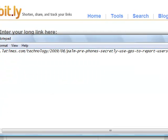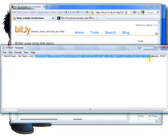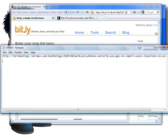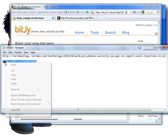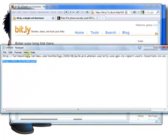And it shrinks it up. So now, instead of this long link right here, it turns into that. So if you want to post it on a forum, share it on instant messenger, email it, or whatever you want — it's much easier.